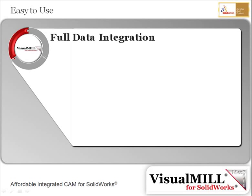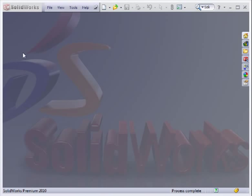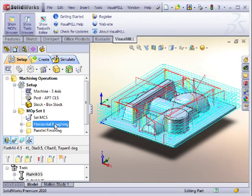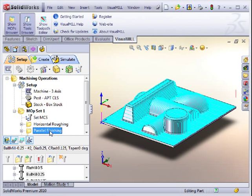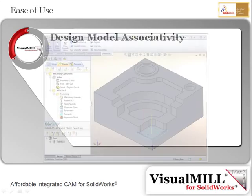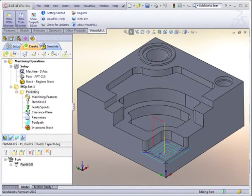Visual Mill's data integration completely eliminates the need for managing CAM data separately from your CAD data. All of Visual Mill's data is stored directly inside SOLIDWORKS part files and is available automatically on part load. In addition to this, Visual Mill's full associativity with the design model makes programming changes simple and easy.